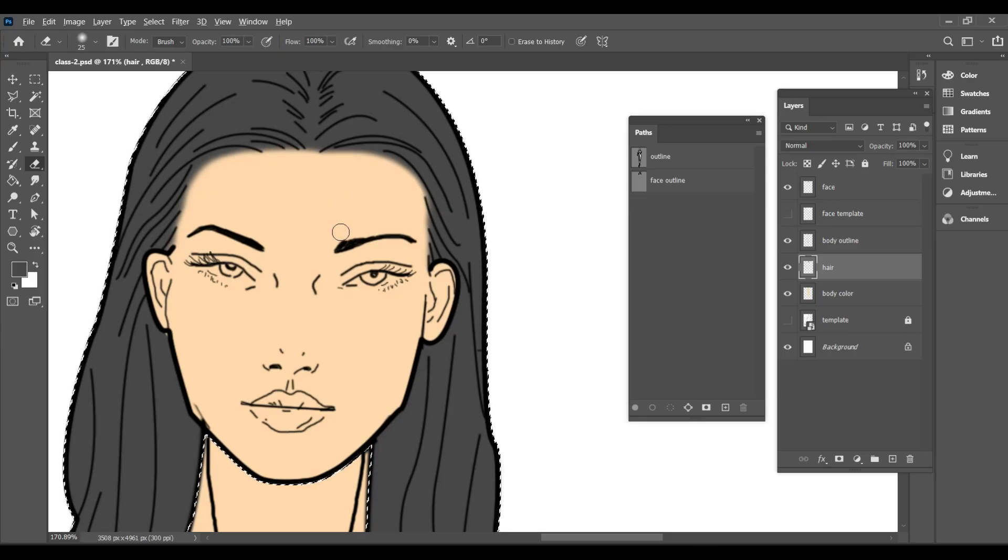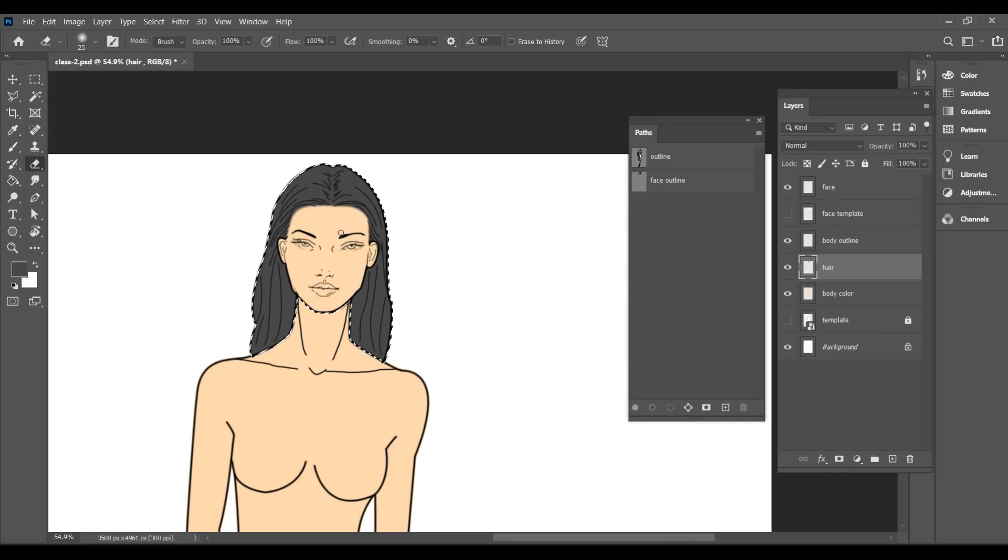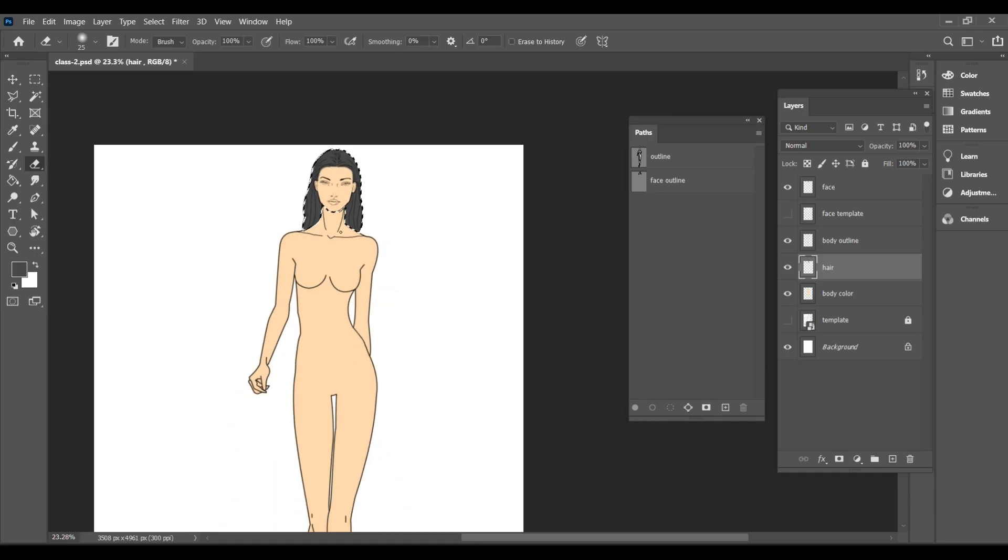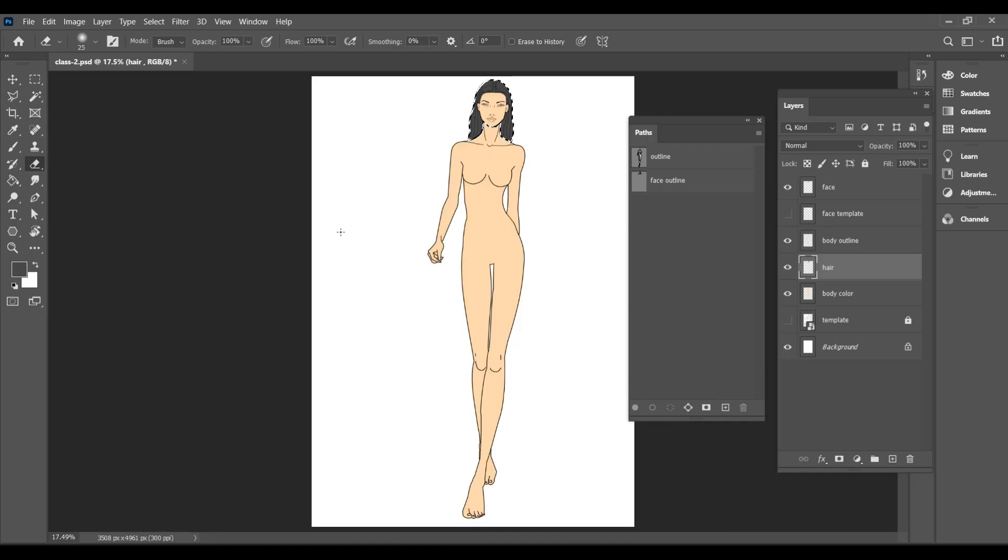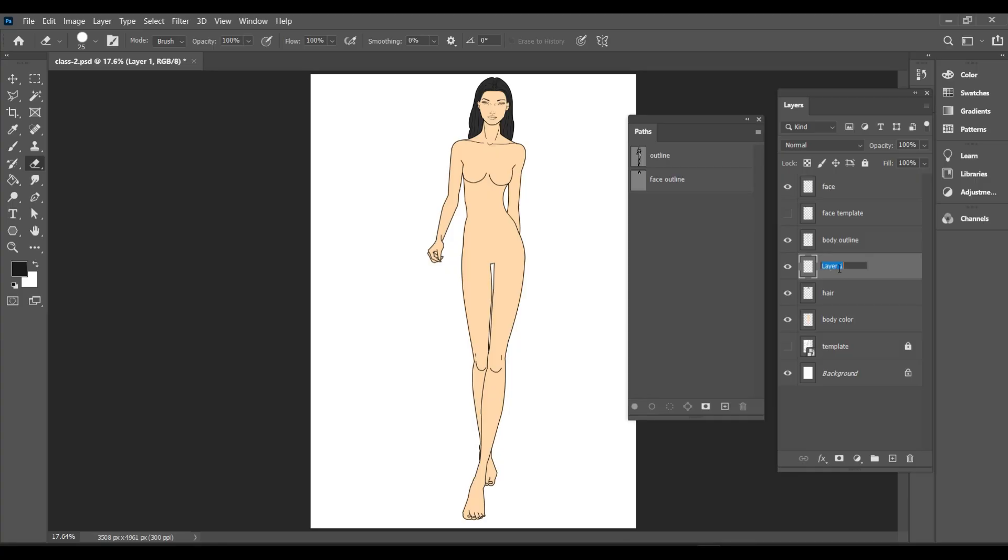We already taught two methods for shading in Class 1. I'm going to use my favorite one. Let's add a new layer above the body color layer and name it shading. Remember to always name your layers.